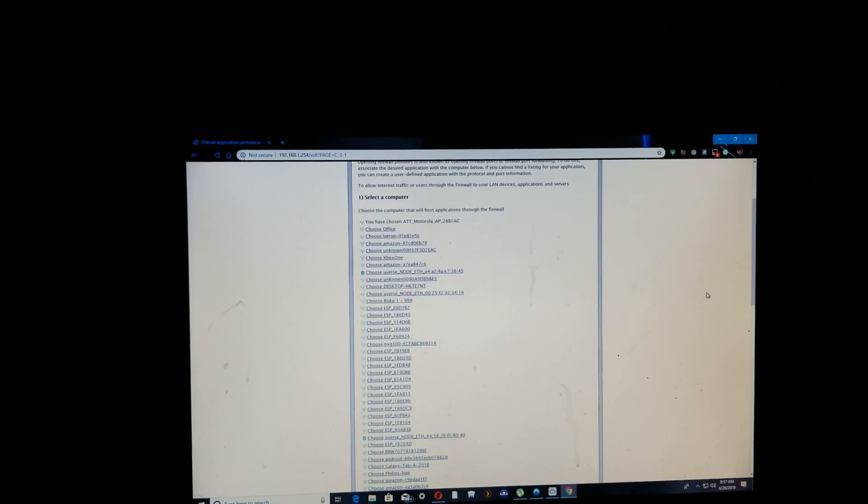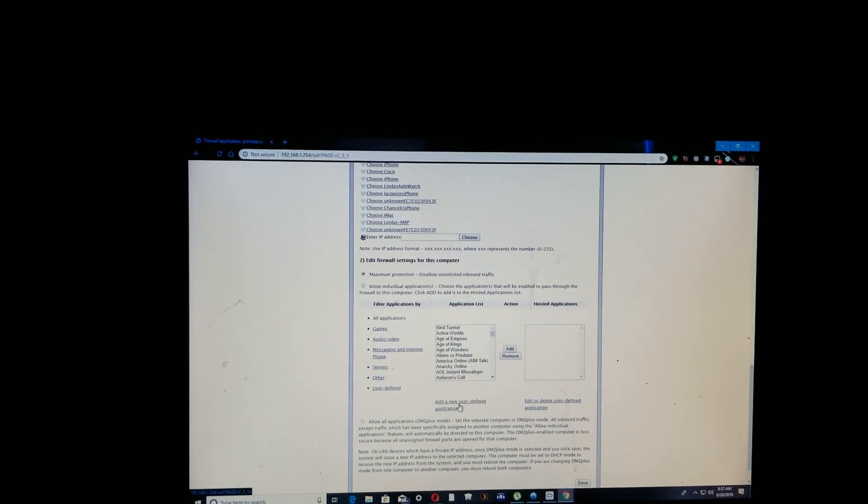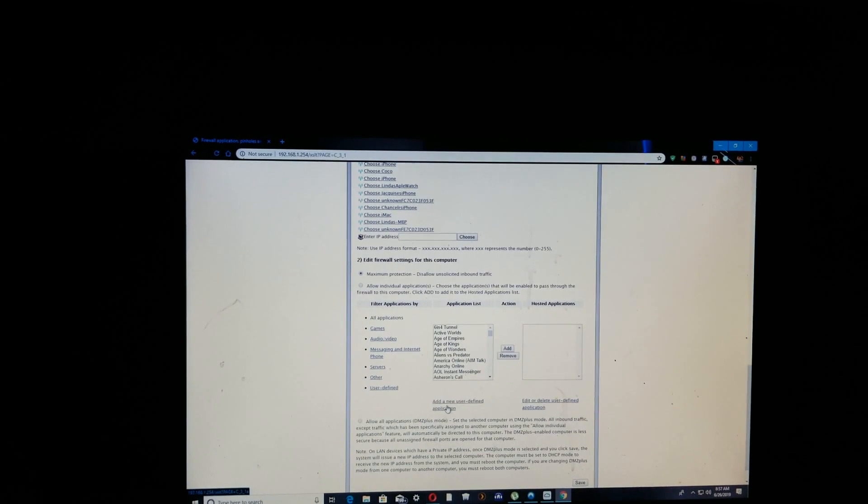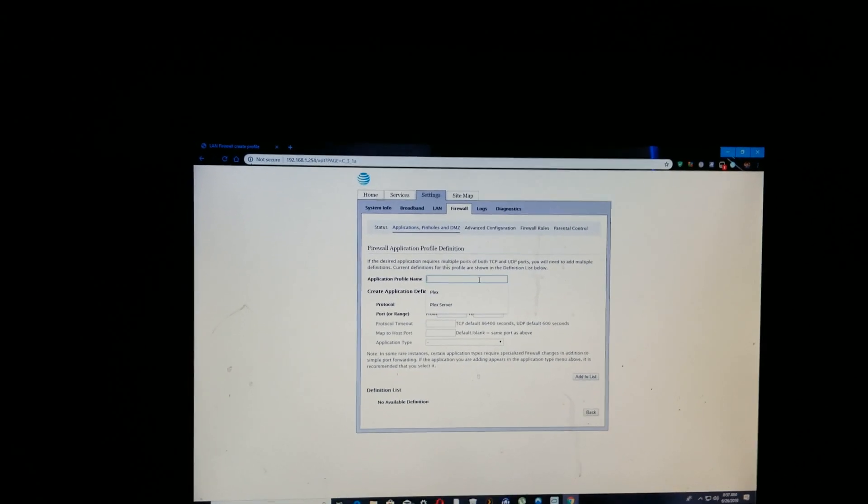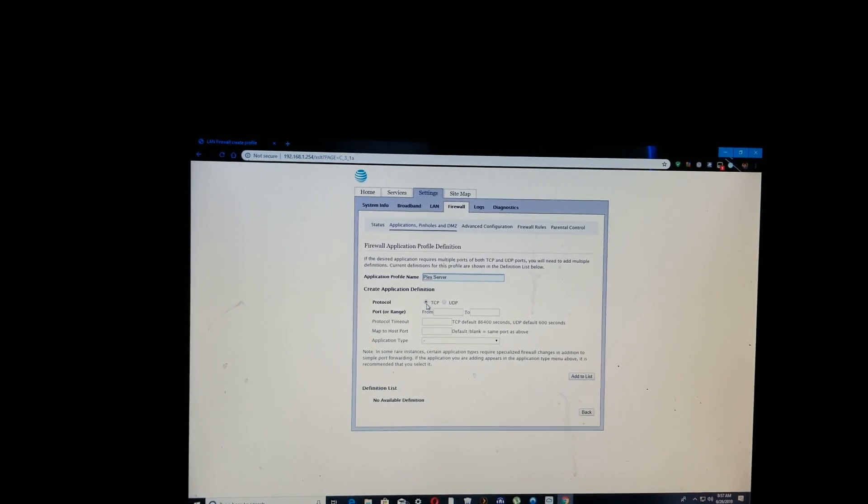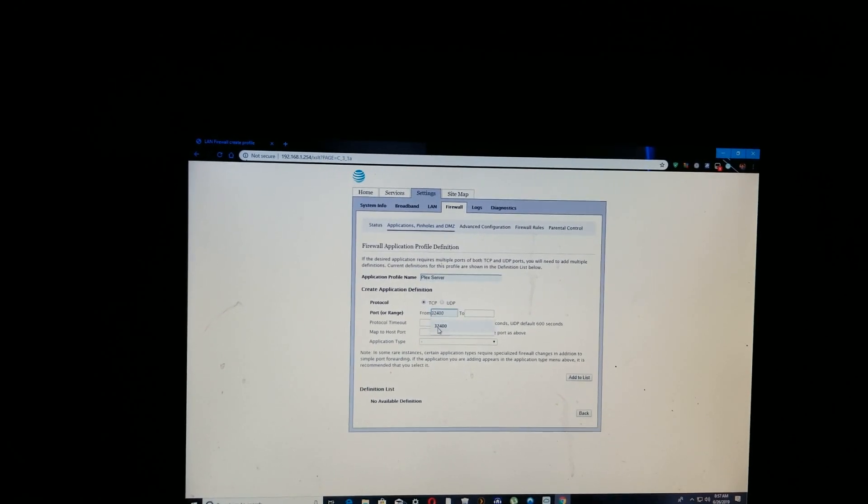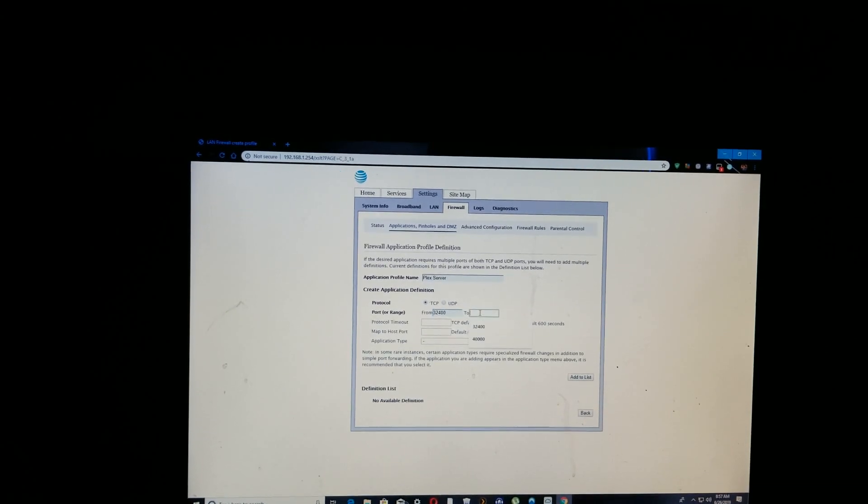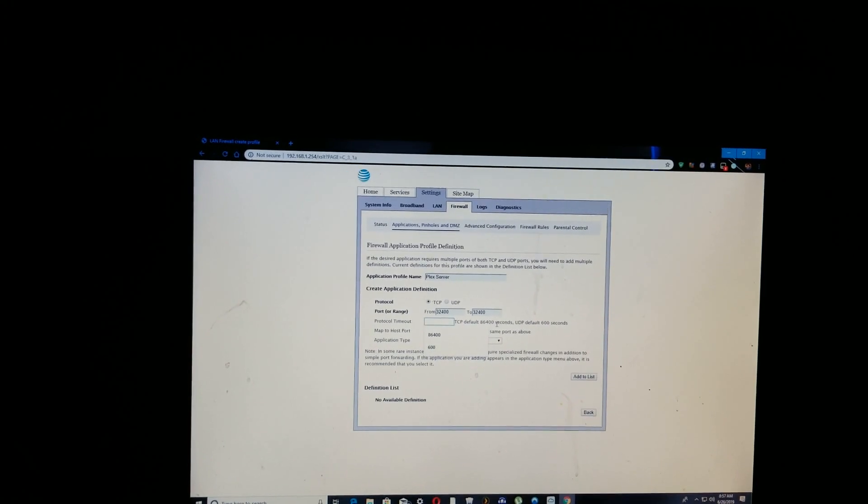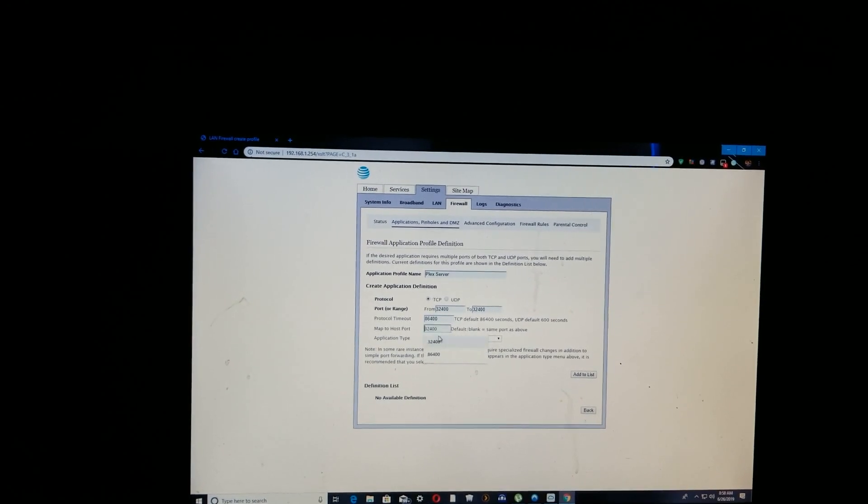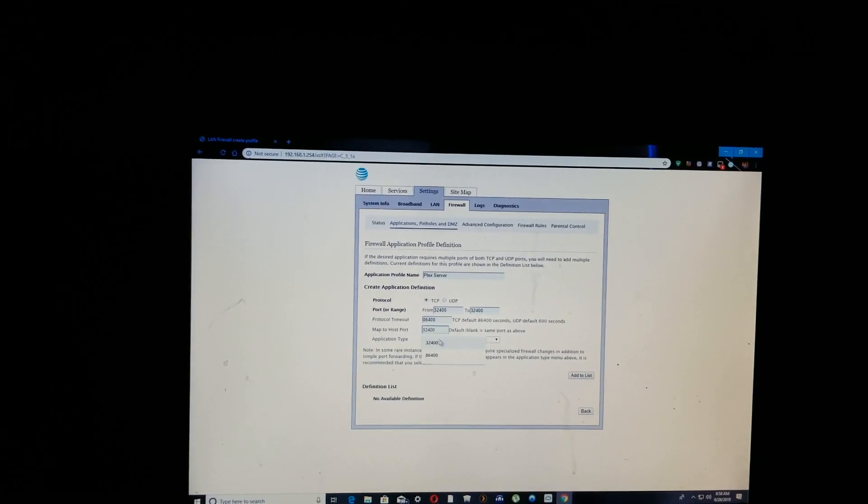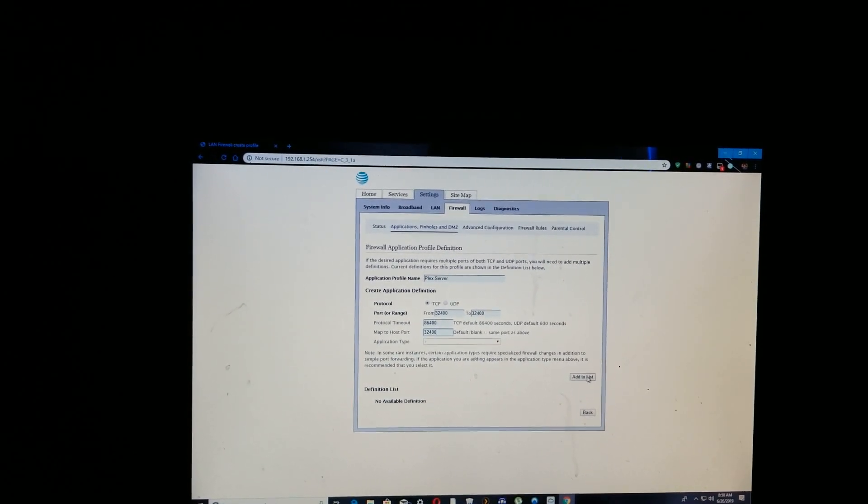Before I do that, I'm gonna go down here to Add New User Defined Application. I'm gonna click on that and I'm gonna call this Plex server. I've already done it before so it's already in there. Just type in Plex server for that. You leave this one highlighted at TCP. You're gonna change it just to 32400. Same thing with this. Timeout, I use that 86400 number in there. For this I made it the same as these two, and I left that blank. Now you're gonna hit Add to List.